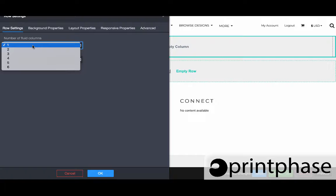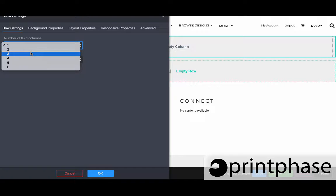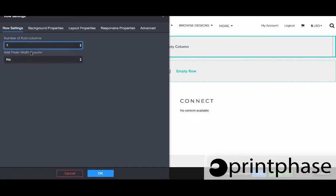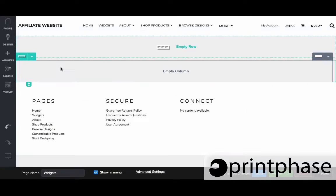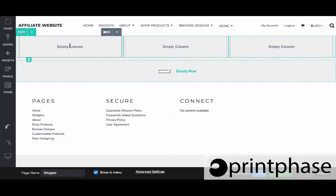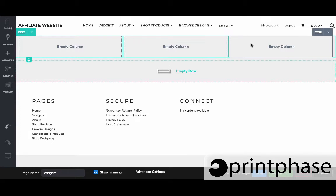From here we can change how many fluid columns we want, or if we want to make them non-fluid. Once we've done that, so I changed it to three and now you can see we have three columns. I like to look at these columns and rows a lot like a newspaper.